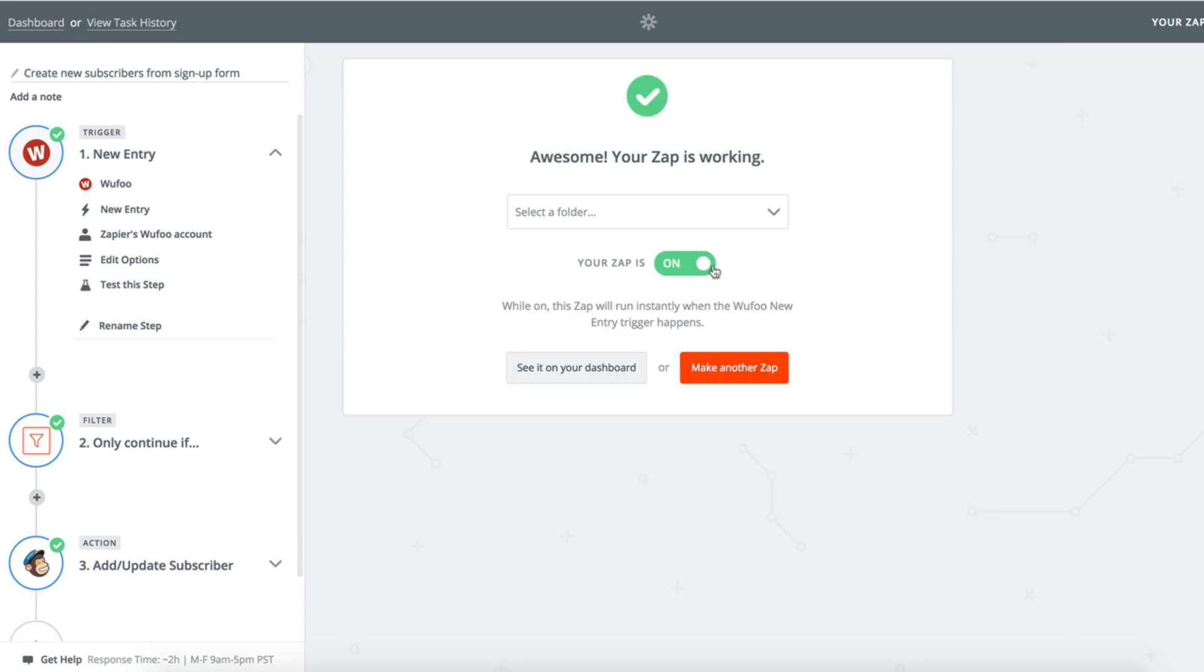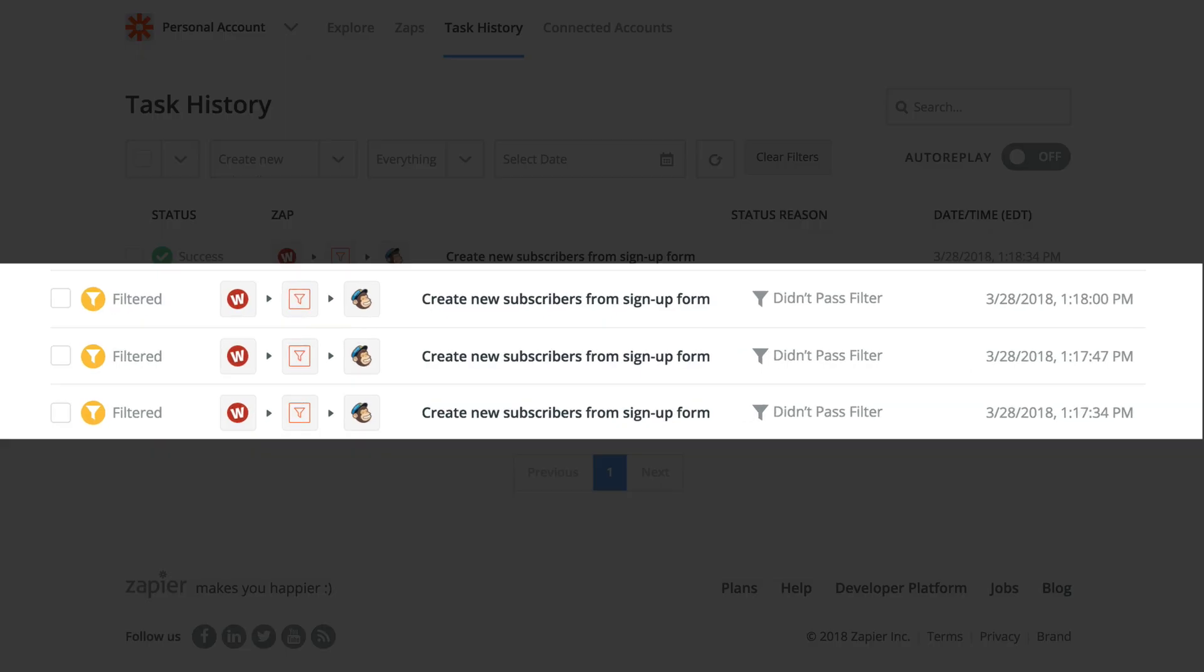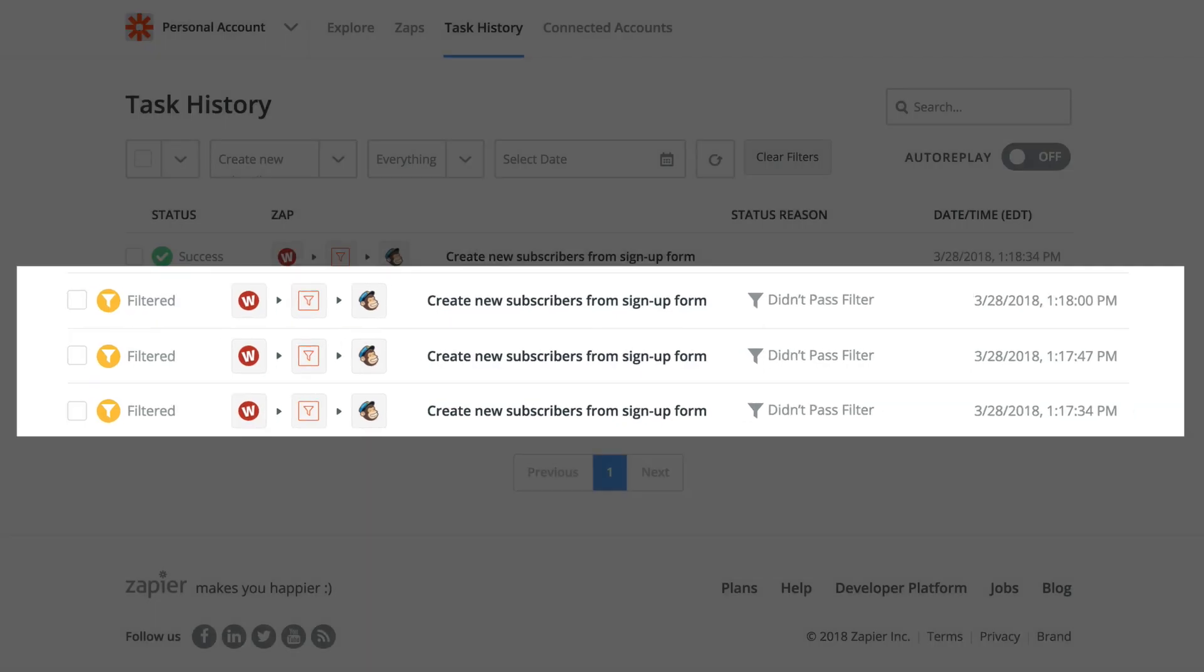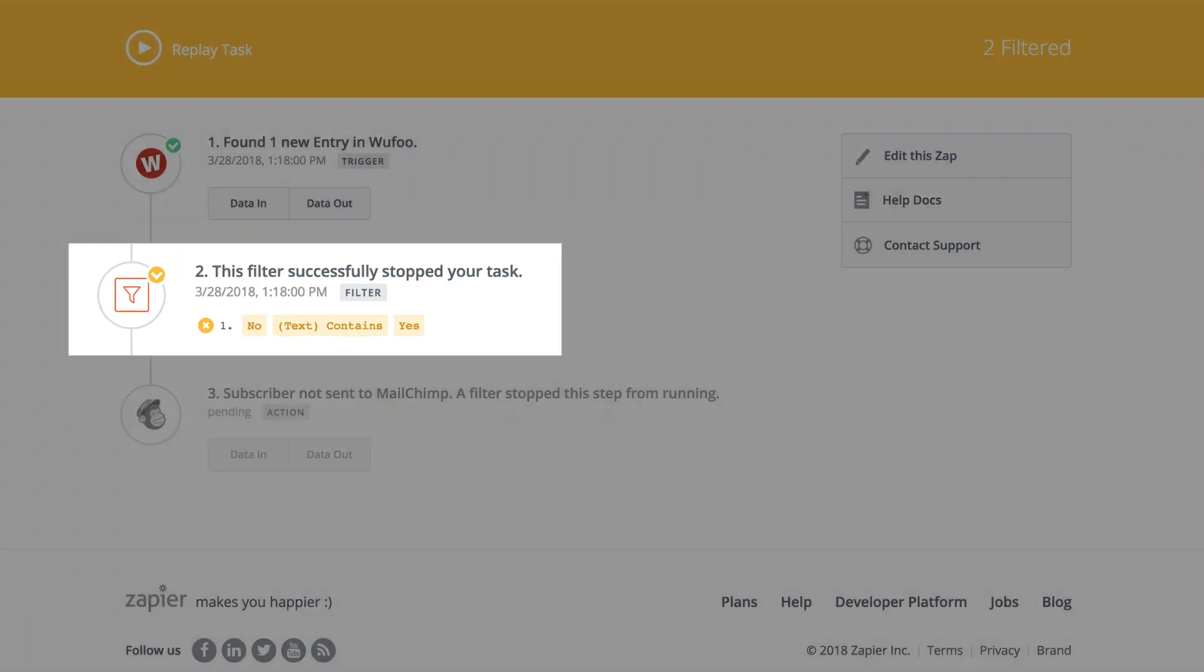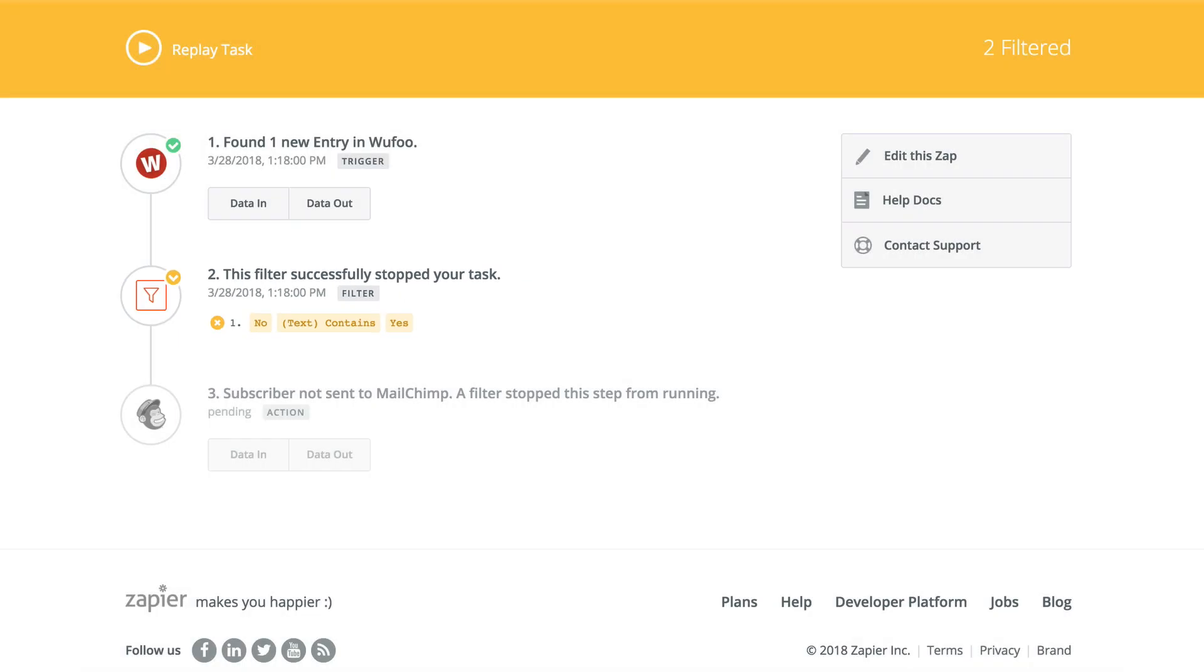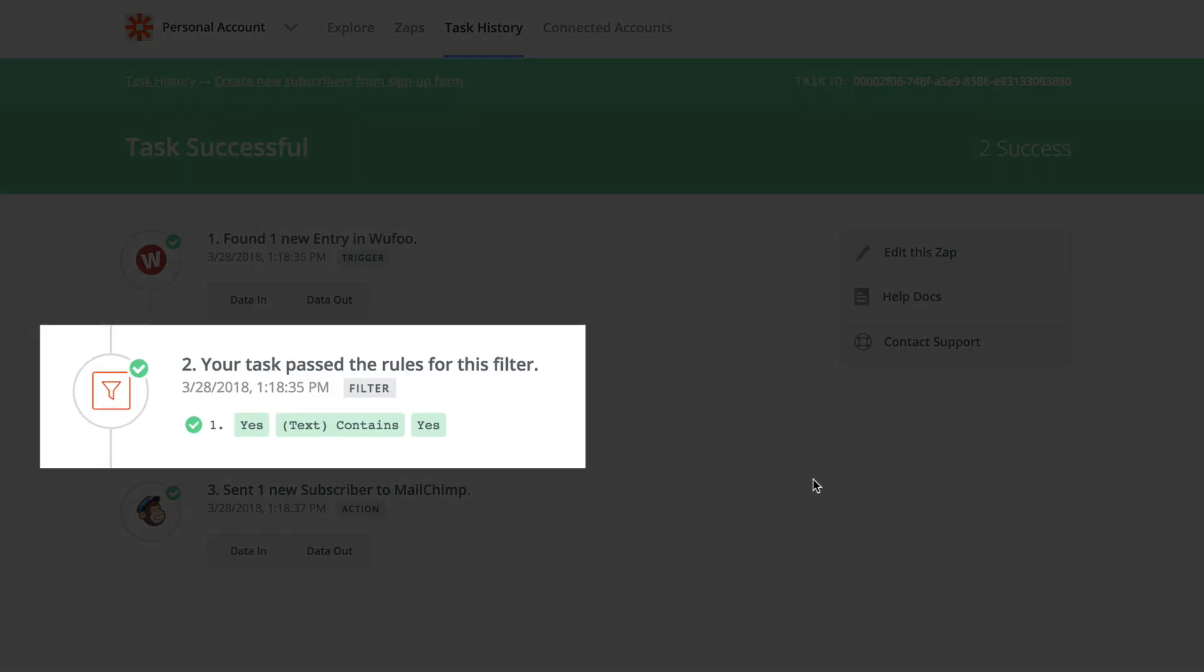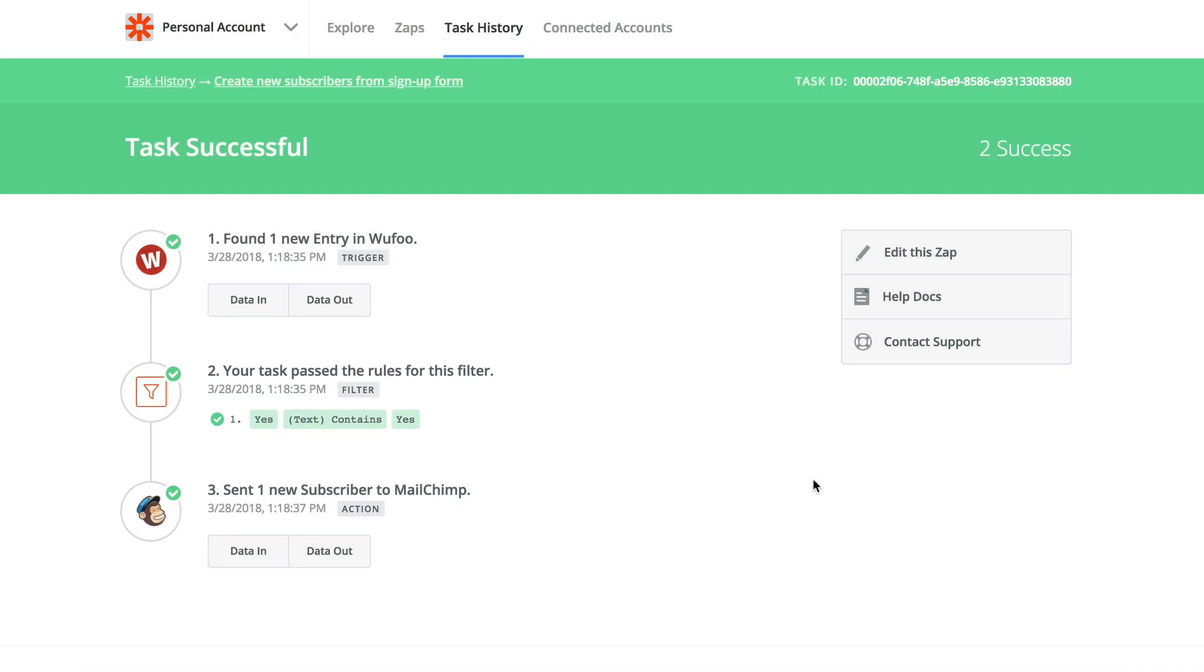A good thing to keep in mind is that items that don't make it through your filter, like anyone who chooses no on my survey, does not count as a task against your usage. That means by using a filter, you can ensure that only the right data gets through and will save you tasks.